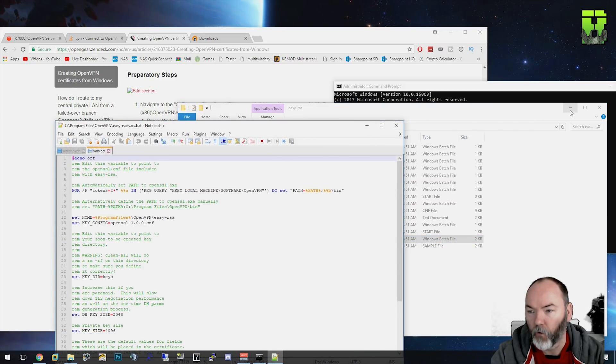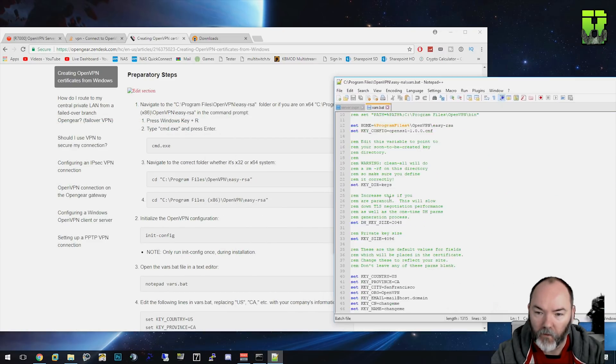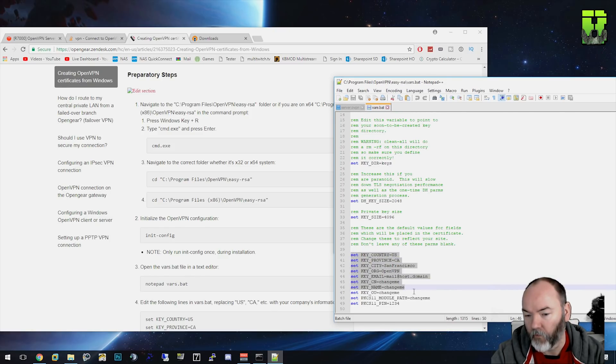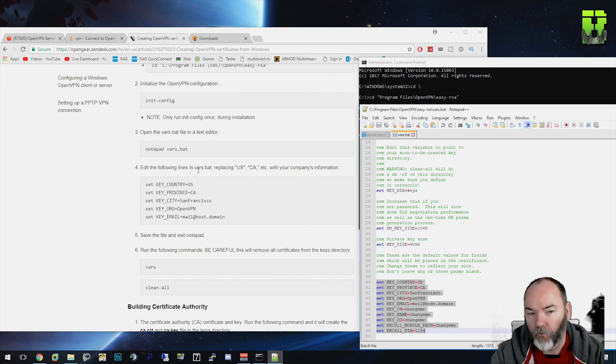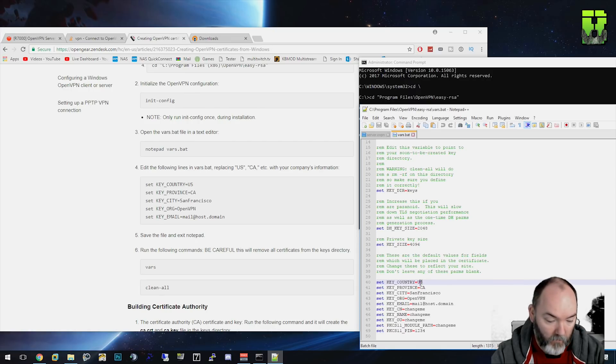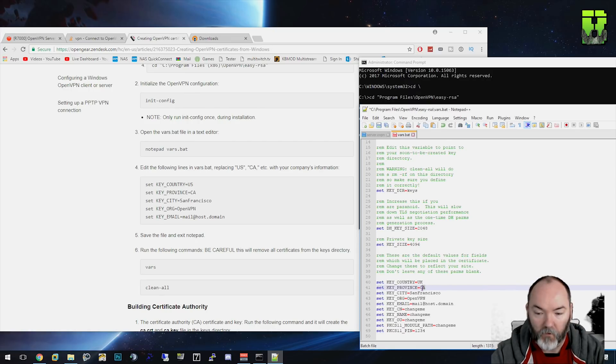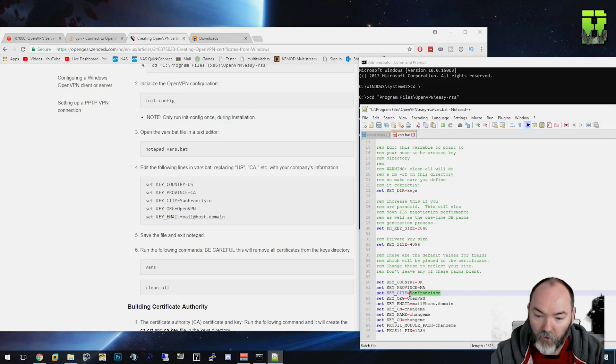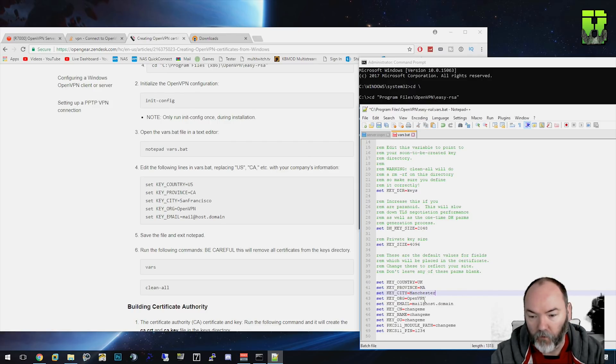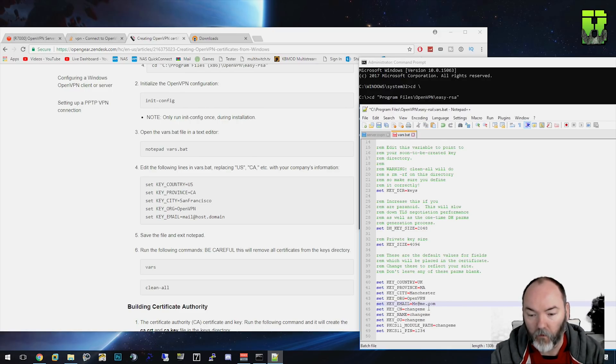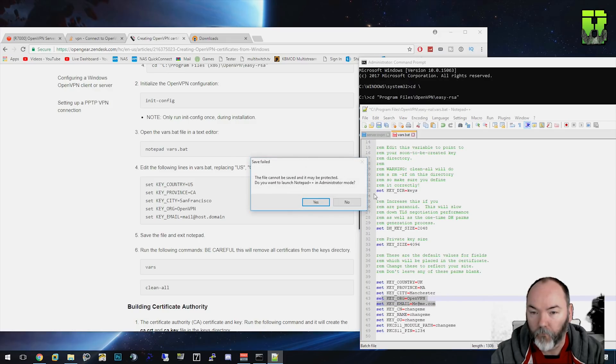You'll see here all some of the certificate encryptions. This is what we're going to change down here, these sets. The following lines in the vars: US, Canada - put in your details for these categories. So mine's going to be UK here. The province is going to be out there, let's put MA. Our city is Manchester. Leave the organization as OpenVPN. Change the domain - I'm just going to call mine, put your domain in there, meetme.com. Once you've entered those, which are up to the email part here, click save.